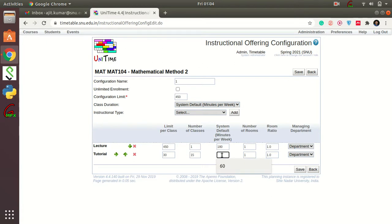You also need to fill in that the tutorial is supposed to meet for how many minutes per week. Each tutorial batch is supposed to meet for 60 minutes, so enter that here. Don't touch anything else.